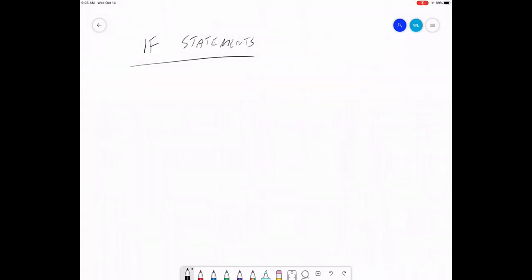If statements are one of the most useful things in computer programming. It's a way to branch your code so that under some conditions your code might do one thing, and under other conditions it might do something different. So it's a way to send your code in different directions based on input.